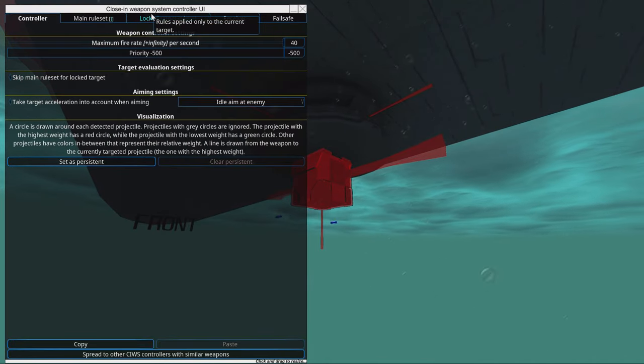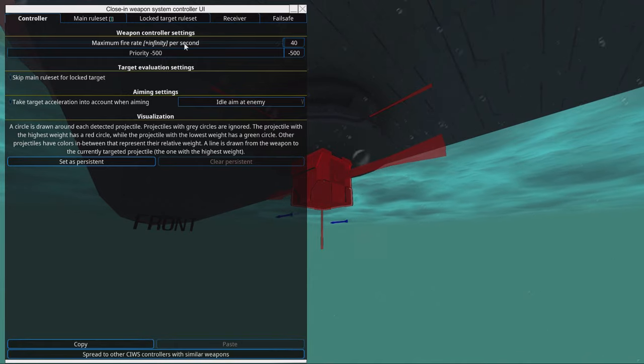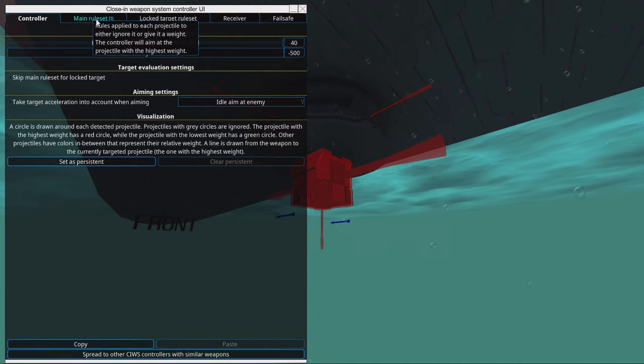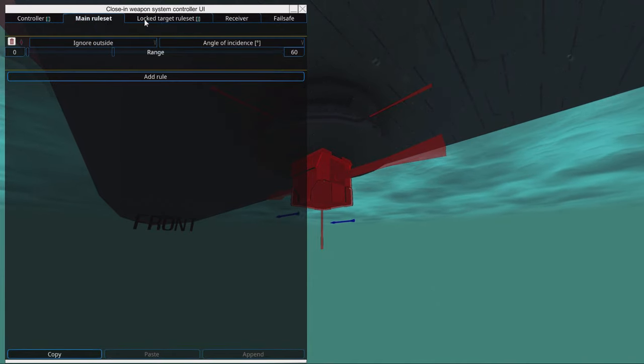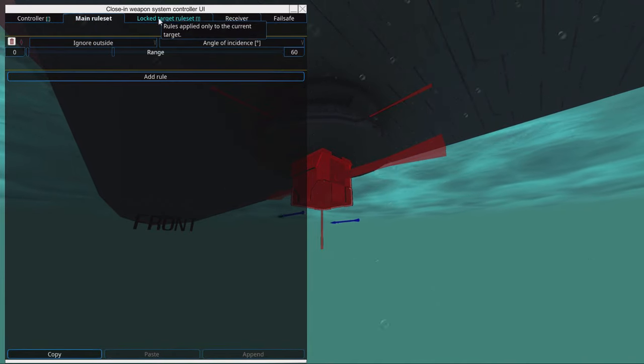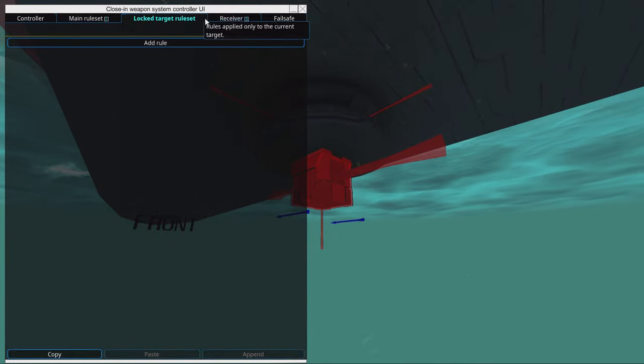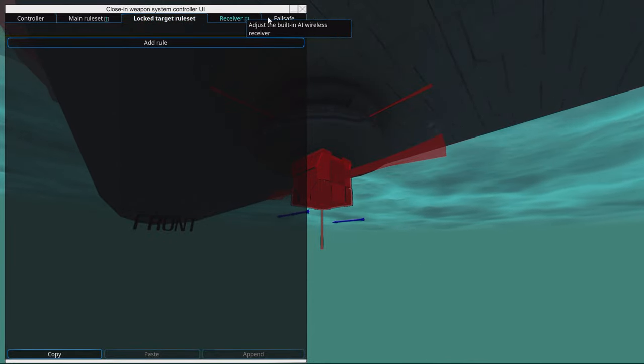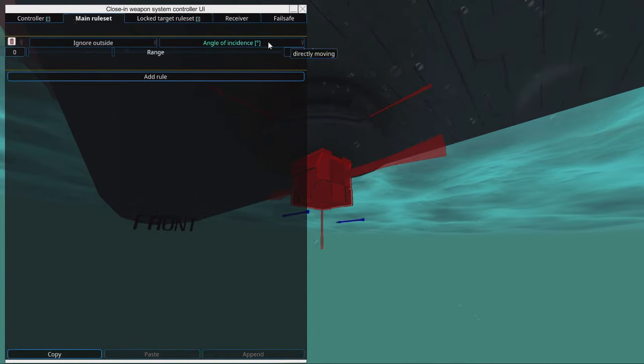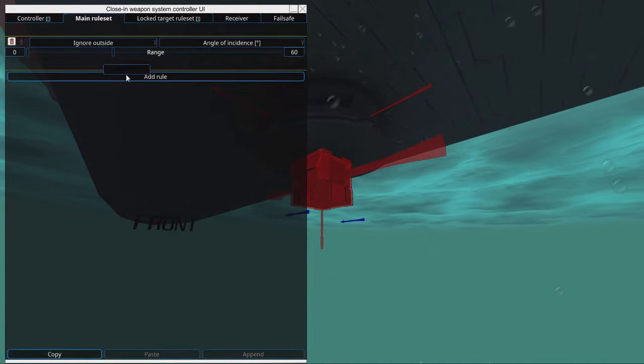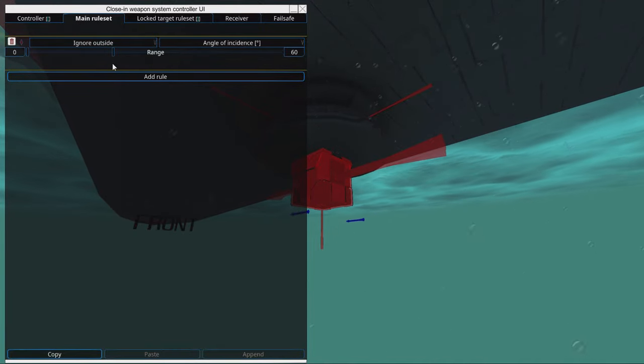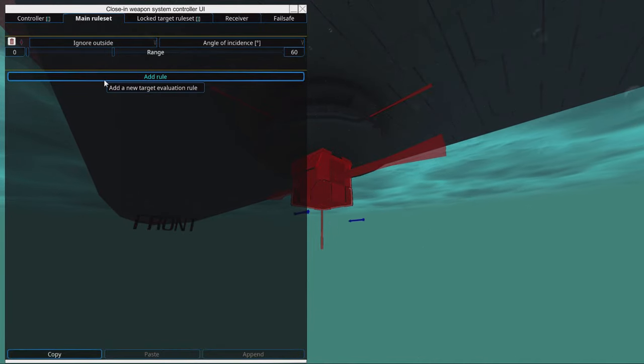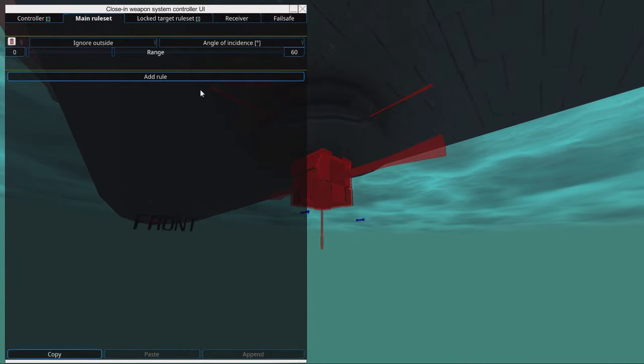Inside the close in weapons system controller we have a main rule set, not to be confused with the locked target rule set. Here we have a standard rule that prevents us firing against projectiles that are moving away from us.